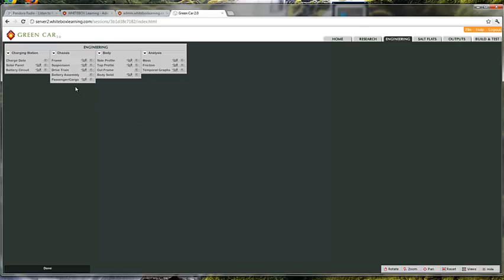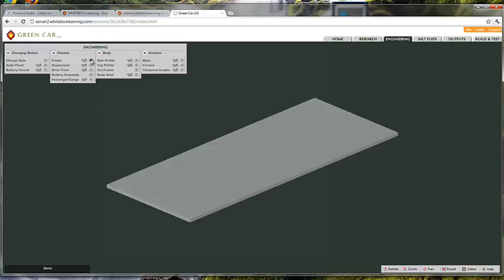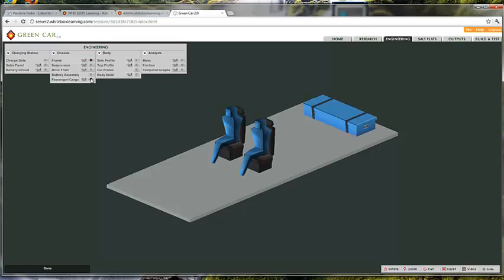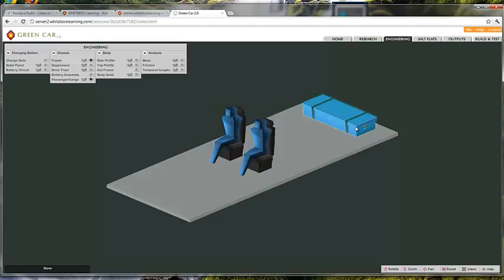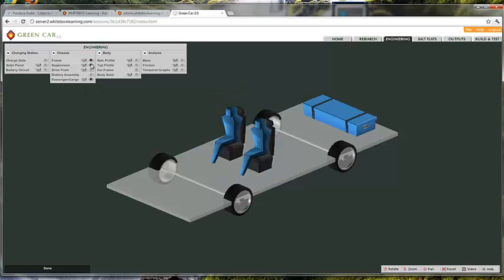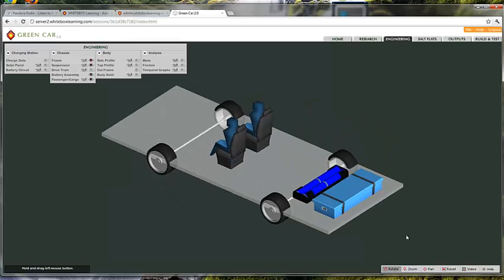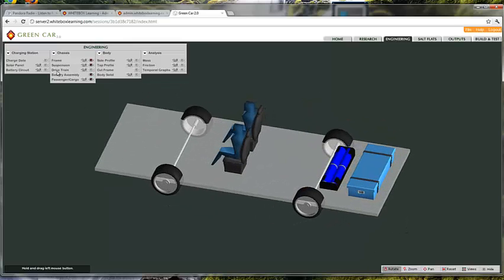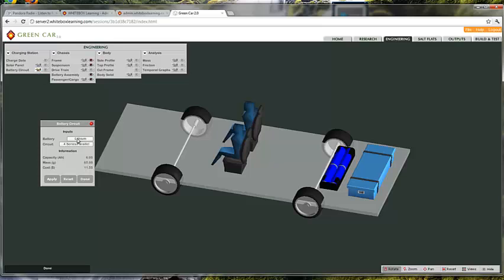And lastly, I want to point out just a couple of cosmetic changes in cargo. You can now see an actual trunk and actual people sitting in the car. We think this adds a lot to the application visually. And of course, you'll also see a new battery pack in here depending on what batteries you've selected.